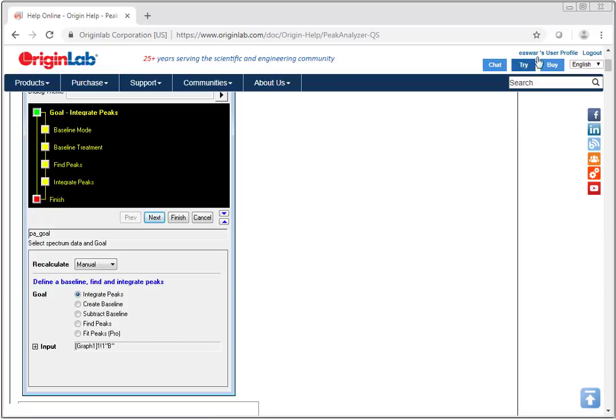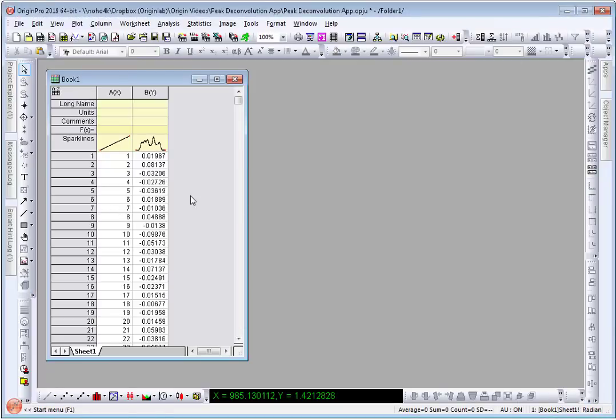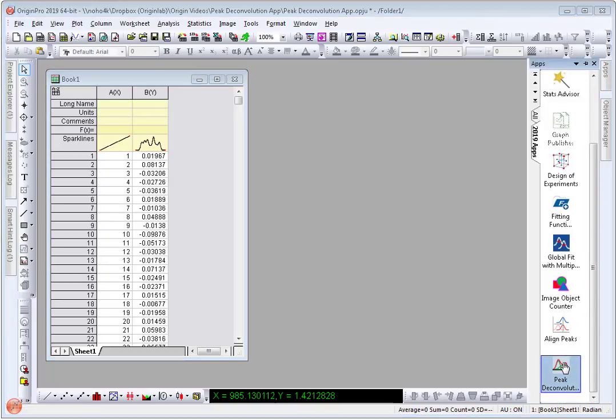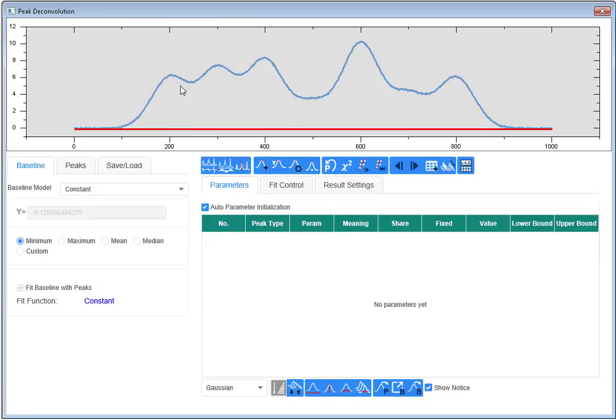With this in mind we created a new app called Peak Deconvolution which is available for Origin Pro starting in version 2019. Here I have my sample data which has noticeable peaks and some possibly overlapping peaks. I do not need to subtract the baseline for this data, however there is an option to set the baseline from multiple methods.